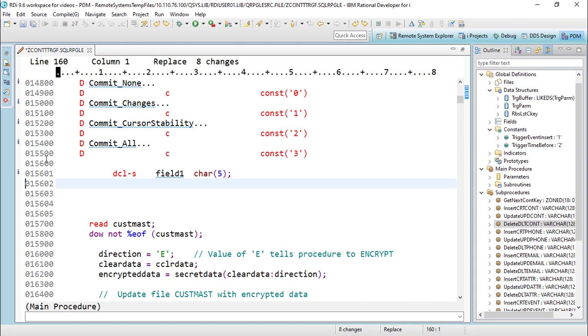Even if I just used RDI for this and did nothing else, even if I went back to my green screen and did my compiles, did my debugging which will accept the new free-form RPG, SDA, anything I want, I can still do that from the green screen. But this is a good way for you to get started with RDI - just simply use it as an editor. That is the best way to get started.